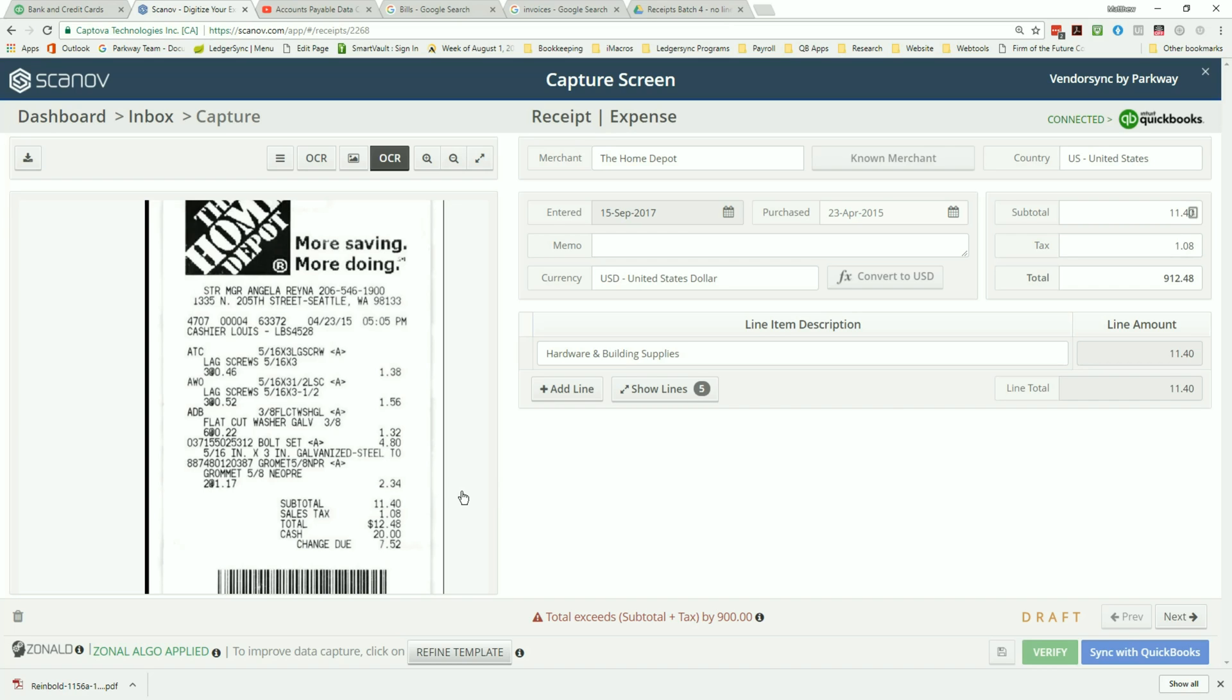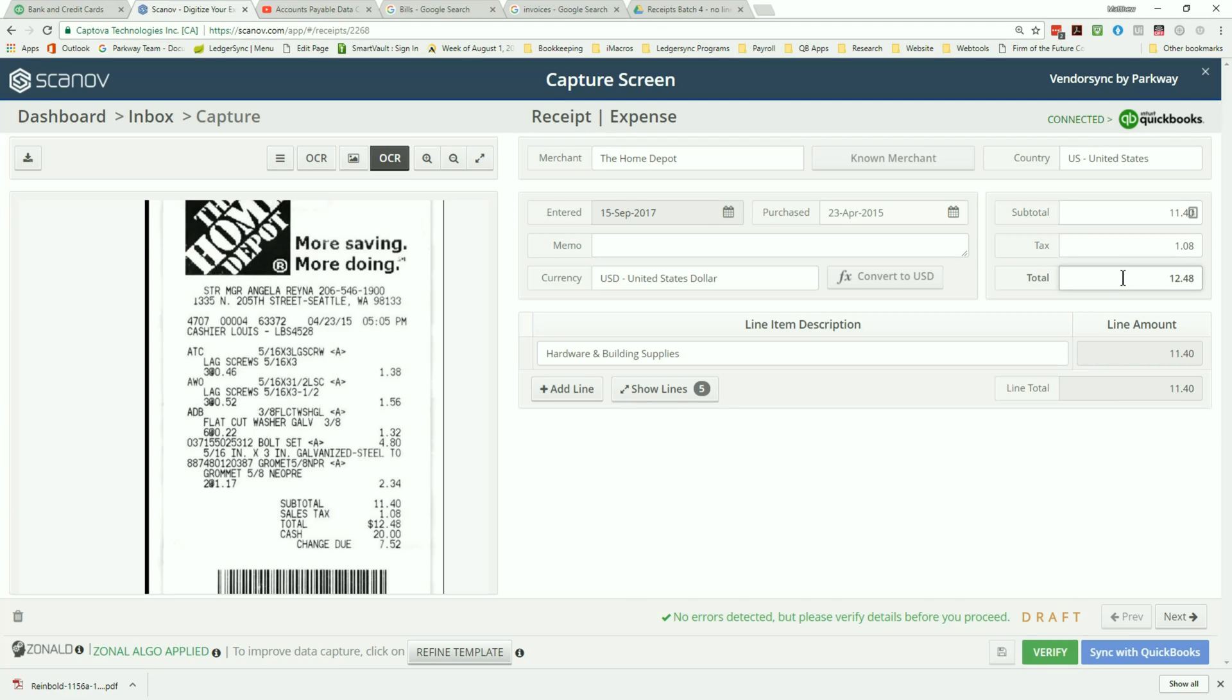But before selecting the verify button, confirm that the correct merchant name has been listed. If the merchant is not a part of your list, you can add them at this time. Additionally, while reviewing the information, should you notice that the sales tax amount or the total amount are incorrect, the total can be recalculated by simply clicking in the field.